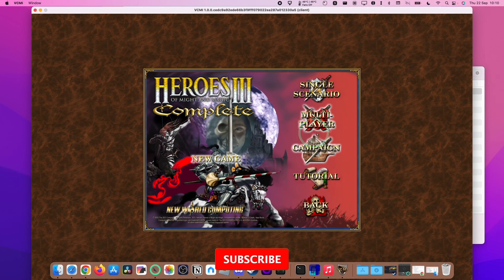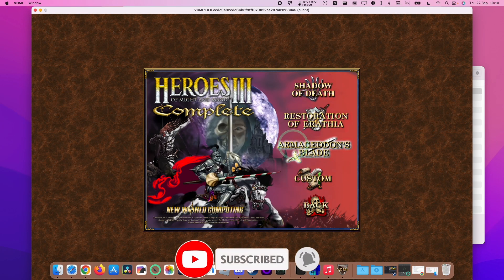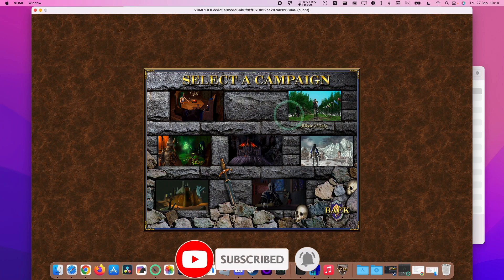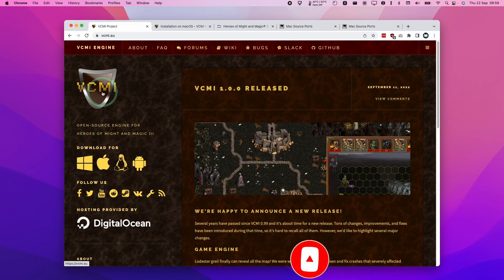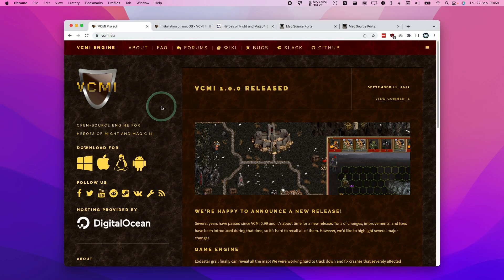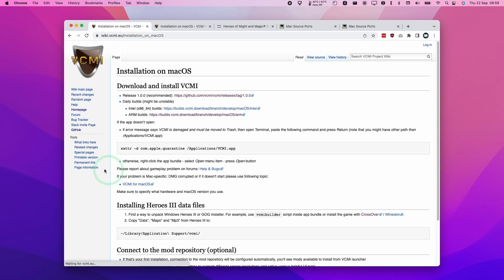So if you haven't subscribed already then please consider subscribing and you'll be able to keep up to date with the latest Mac gaming tutorials. So what we need to do is to go to the VCMI website which I'll leave a link to in the description and then we're going to go down and click this Apple logo here which is going to take us to the wiki page for the download and installation of this engine.